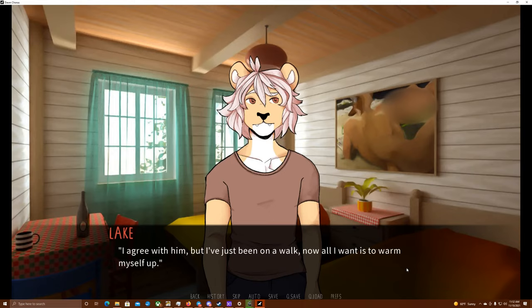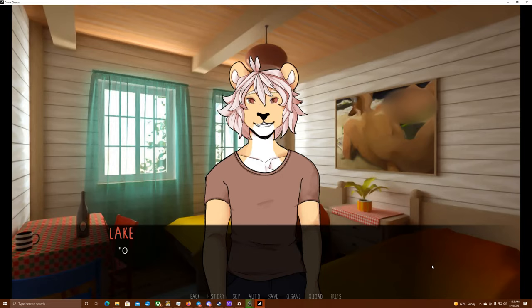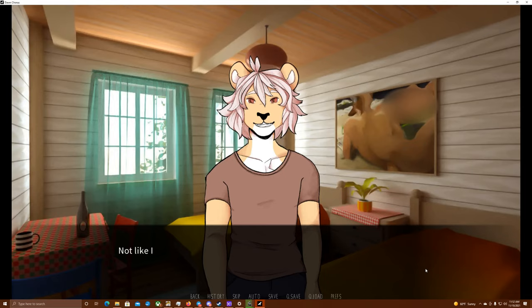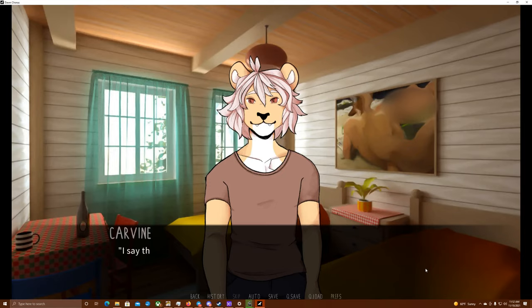I agree with him, but I've just been on a walk. Now all I want to do is warm myself up. Oh, but Carvin, how about we go to the sauna now? What do you say? How can I say no to those puppy eyes? Or in this case, lion eyes. Not like I was planning on declining, anyway. I'm looking forward to it just as much as he is. I say that it's just what I wanted to hear. Let's go!